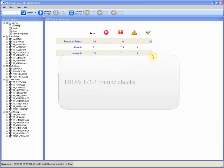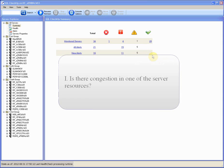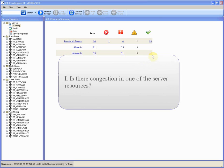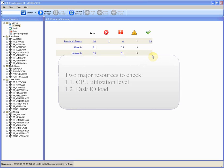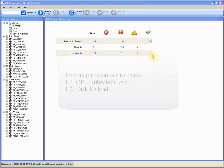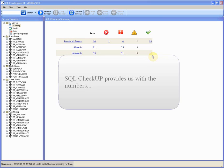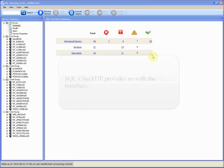The DBA checks first if indeed there is a congestion in one of the server resources. There are two major resources to check: CPU utilization level and disk IO load. Here we use SQL server monitoring tool, SQL Checkup, to do the checks and provide the answer in just a couple of minutes.